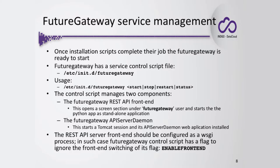As soon as the installation finishes, the FutureGateway can be executed as a service. You can use /etc/init.d/futuregateway with stop, start, restart commands in order to execute it.